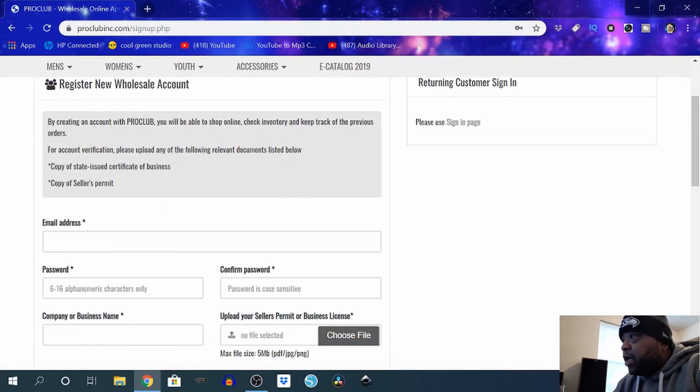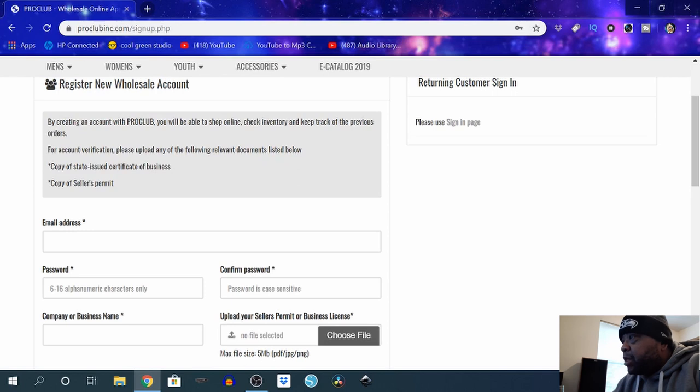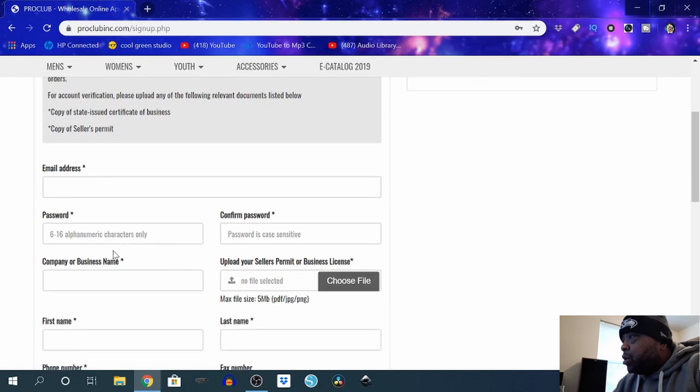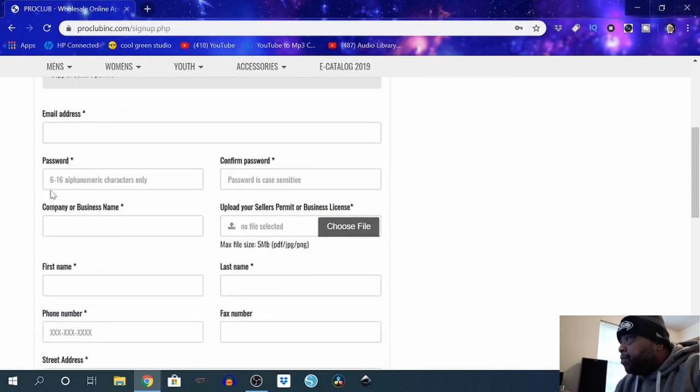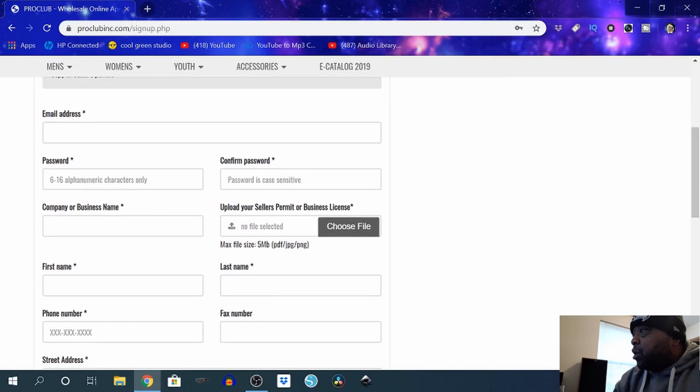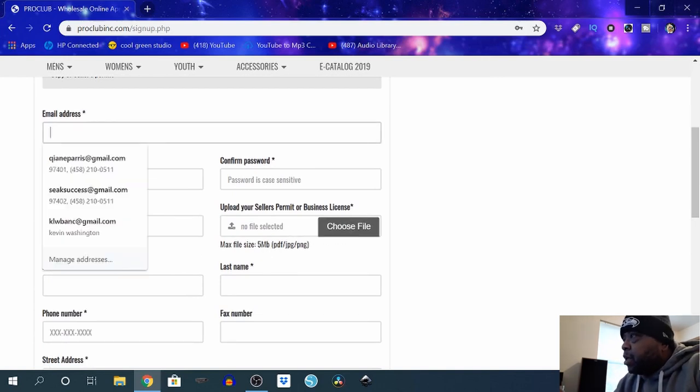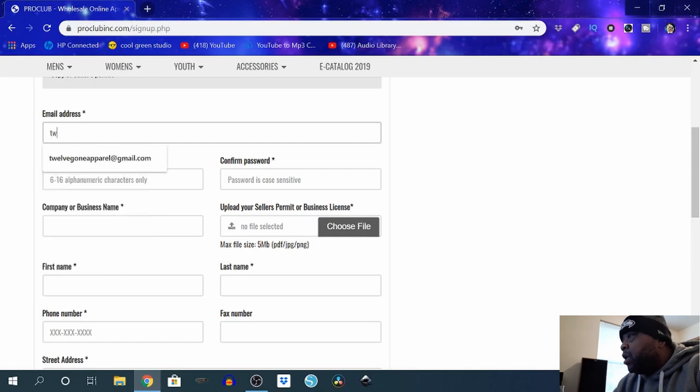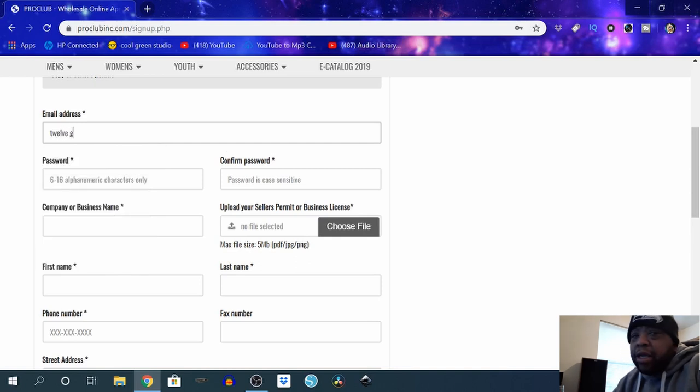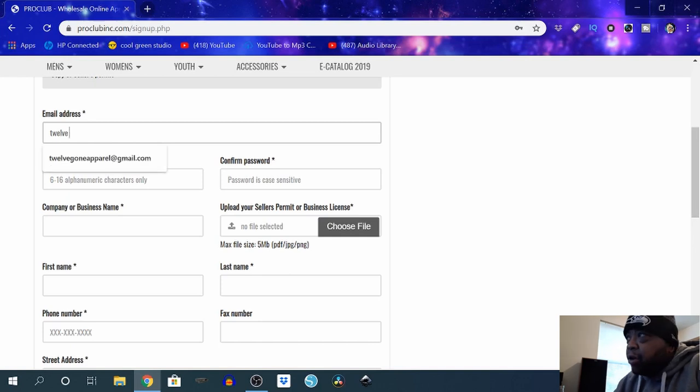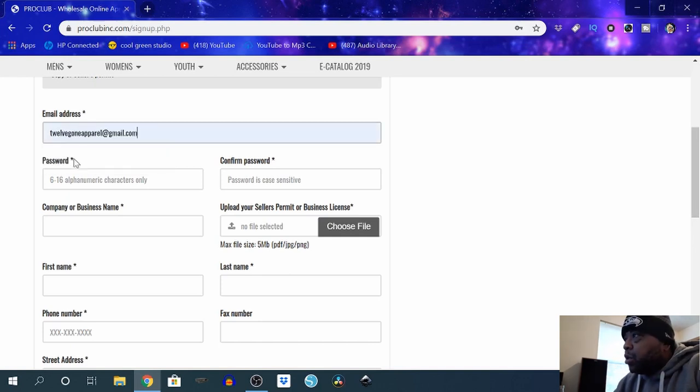Register new wholesale account, put in my email address, password, my business name, upload seller's permit, business license. I did that. I already did this so I'm not gonna sit here and fill in everything, but I'll just show y'all.